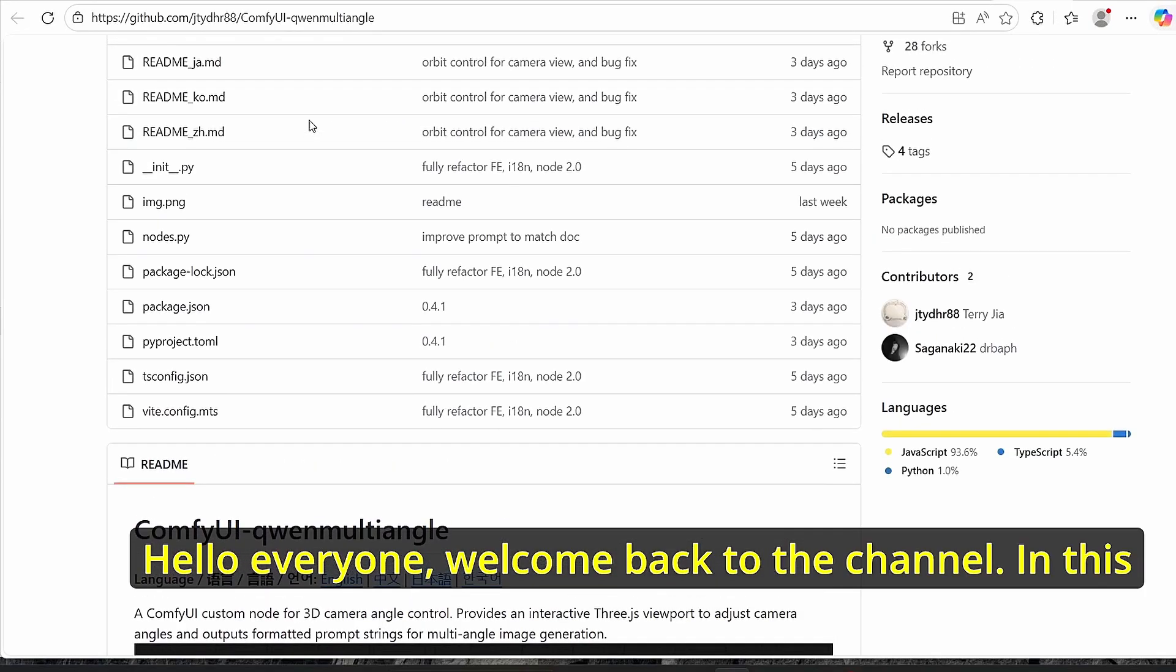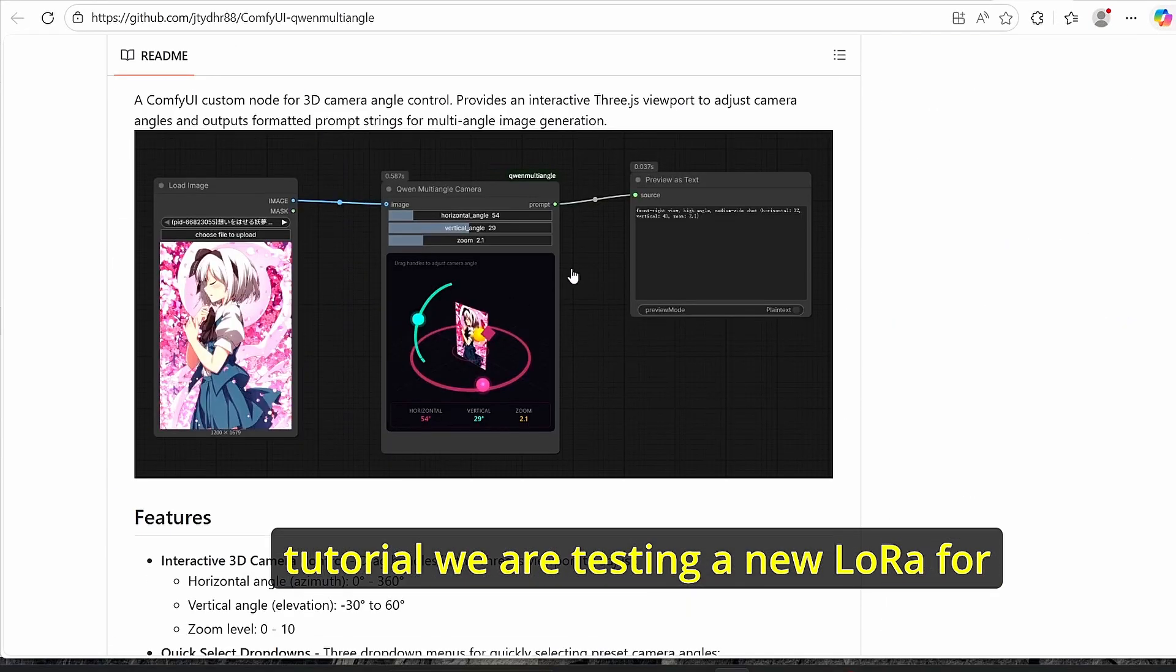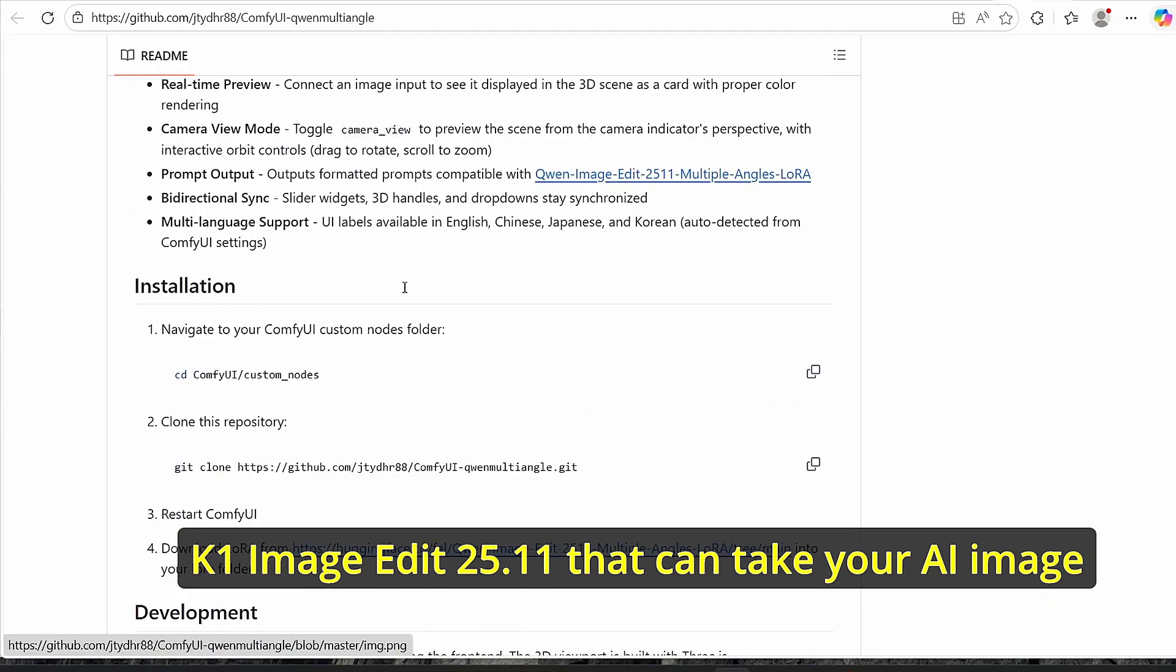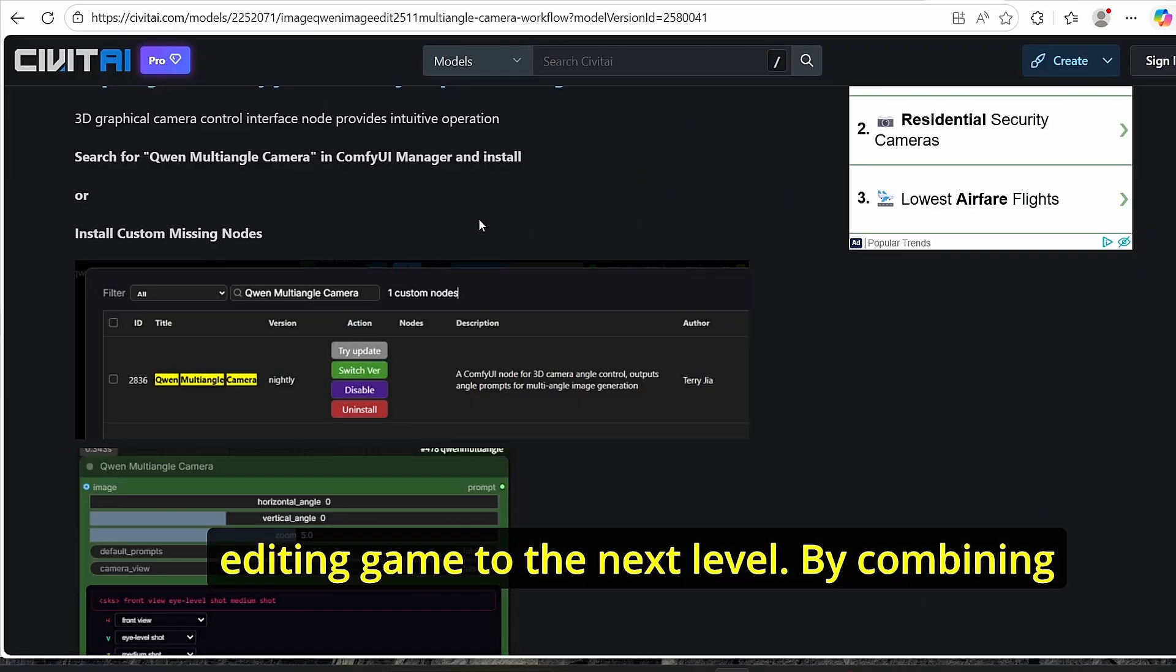Hello everyone, welcome back to the channel. In this tutorial we are testing a new LoRa for Quen Image Edit 2511 that can take your AI image editing game to the next level.